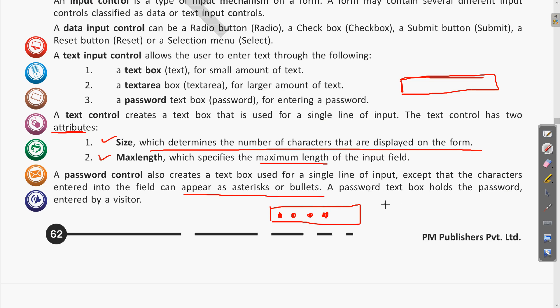A password text box holds the password entered by a visitor. Suppose you are making a registration on a web page — you will choose a username and password. Wherever you have the password option, the characters will appear as asterisks or bullet points, which can be chosen when designing the form.